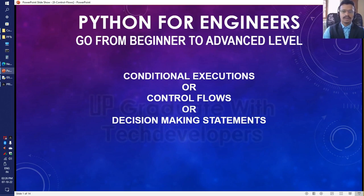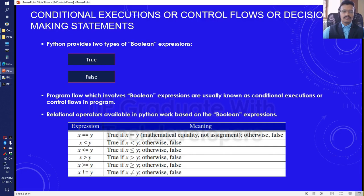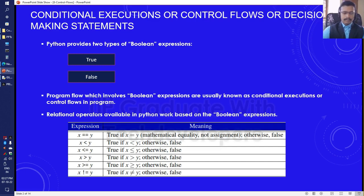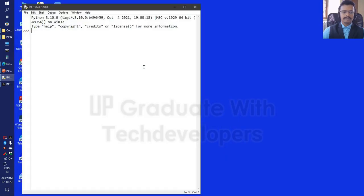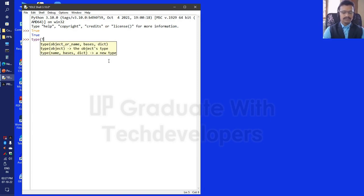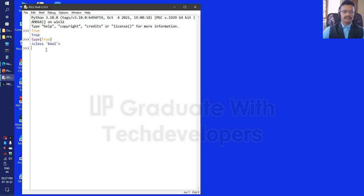Welcome. In this lesson, let us see the conditional executions, or control flows, or decision-making statements. Python provides two types of boolean expressions: true and false. Program flow which involves boolean expressions is usually known as conditional executions or control flows. If we look at boolean expressions like true and check the type of these boolean expressions, we will get the type as boolean.